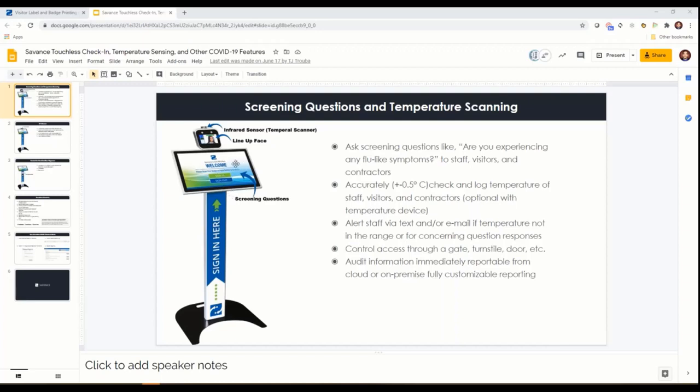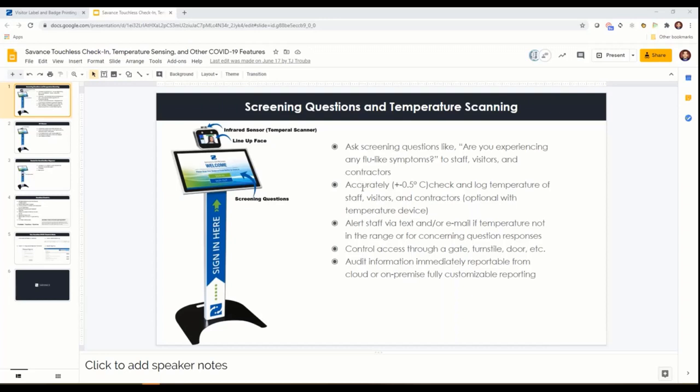Then as temperature started to play a role in the process, we heard that screening was going to be important in addition to the questions. We evaluated several temperature pieces of hardware that we felt were going to be a good fit.